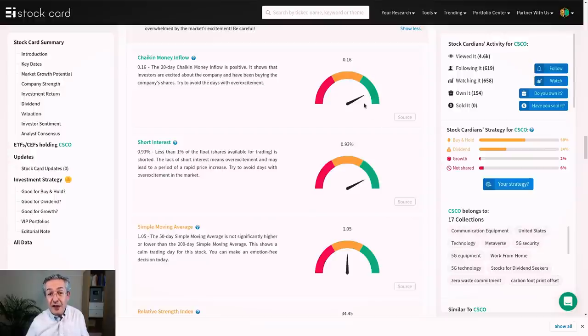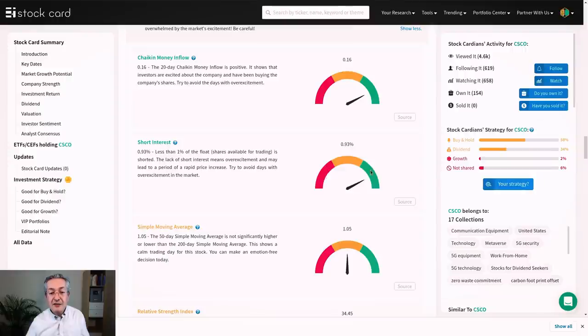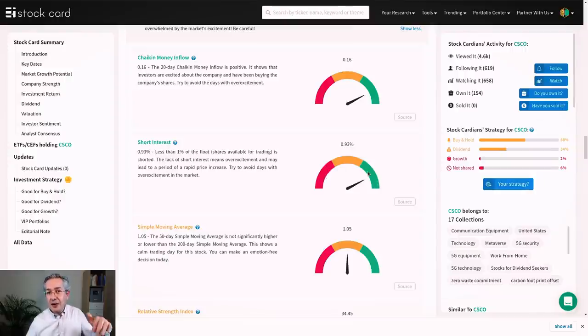It's based on money inflow. Lots of people are buying the stock and it's based on very little short interest, and that means that not many people are betting on the stock price falling.